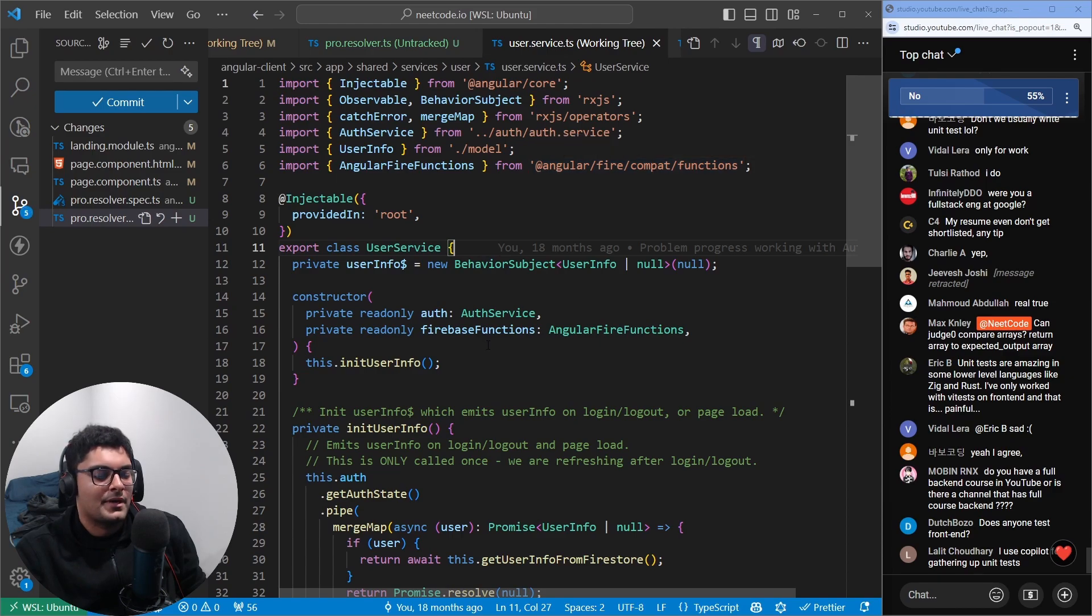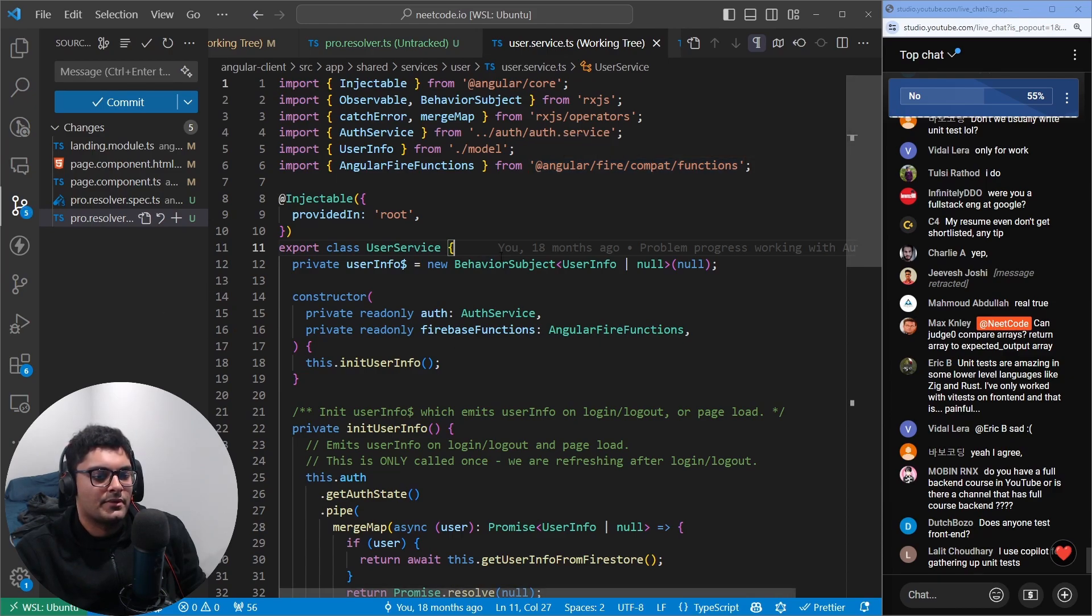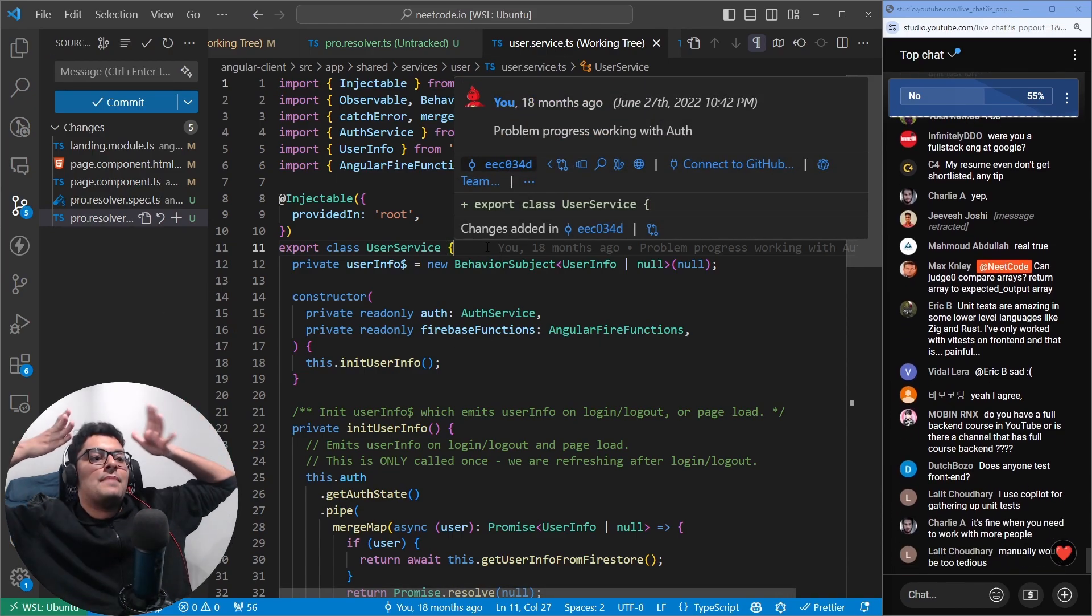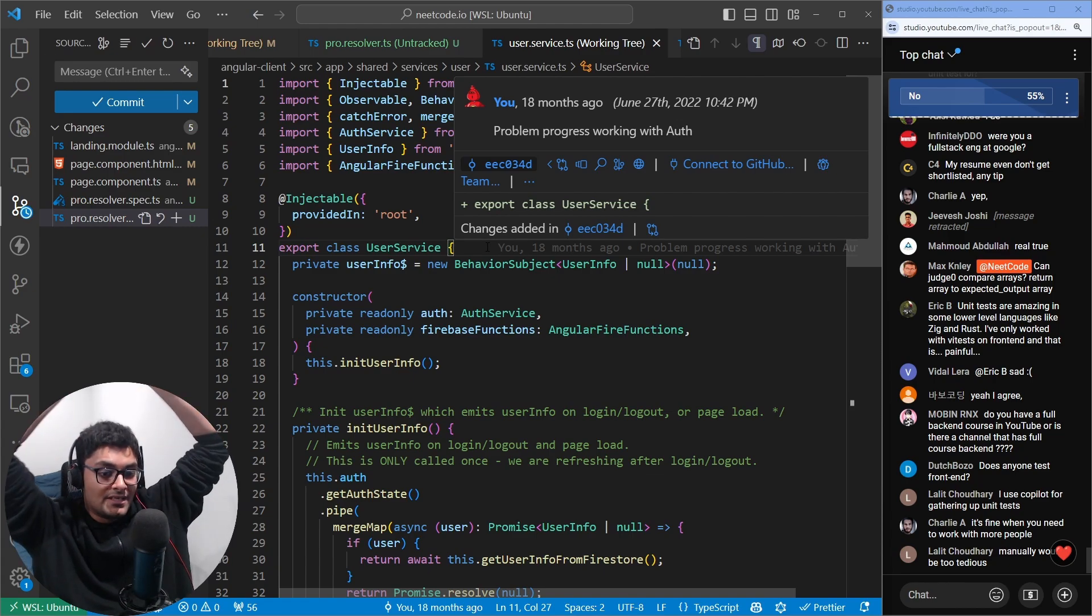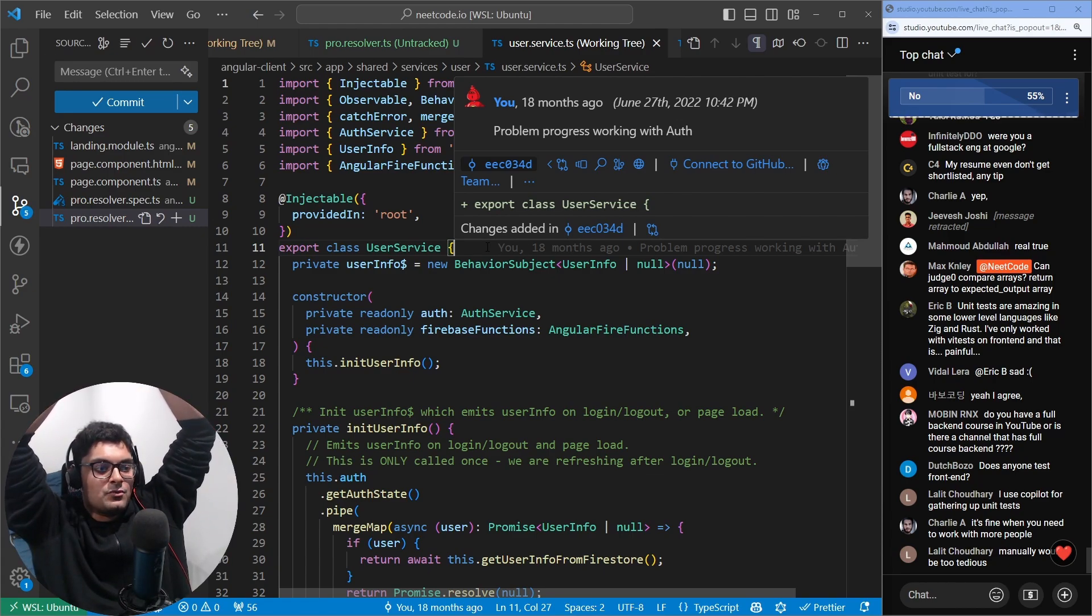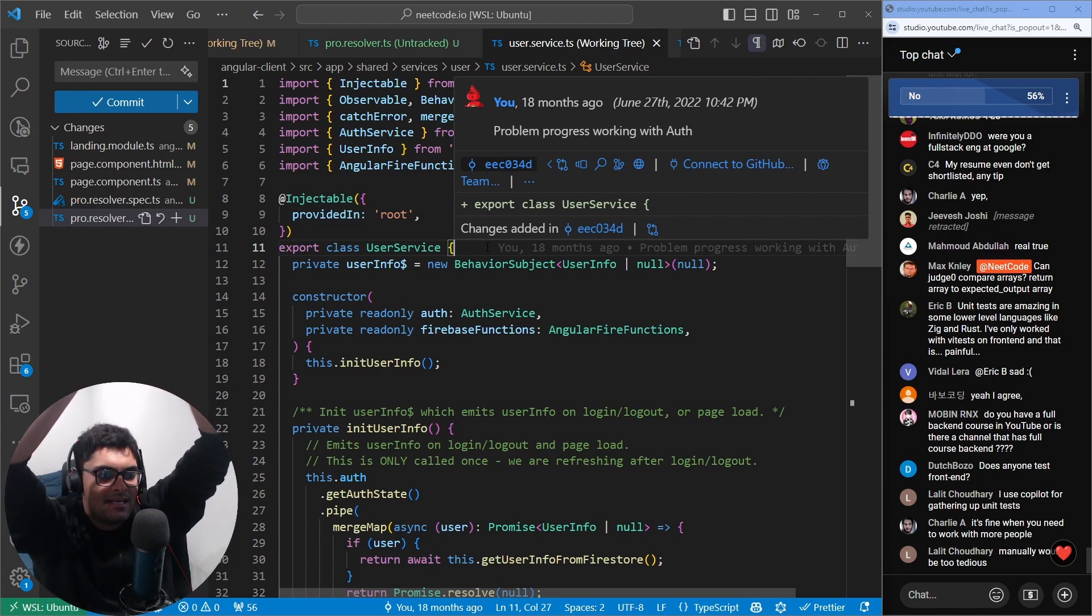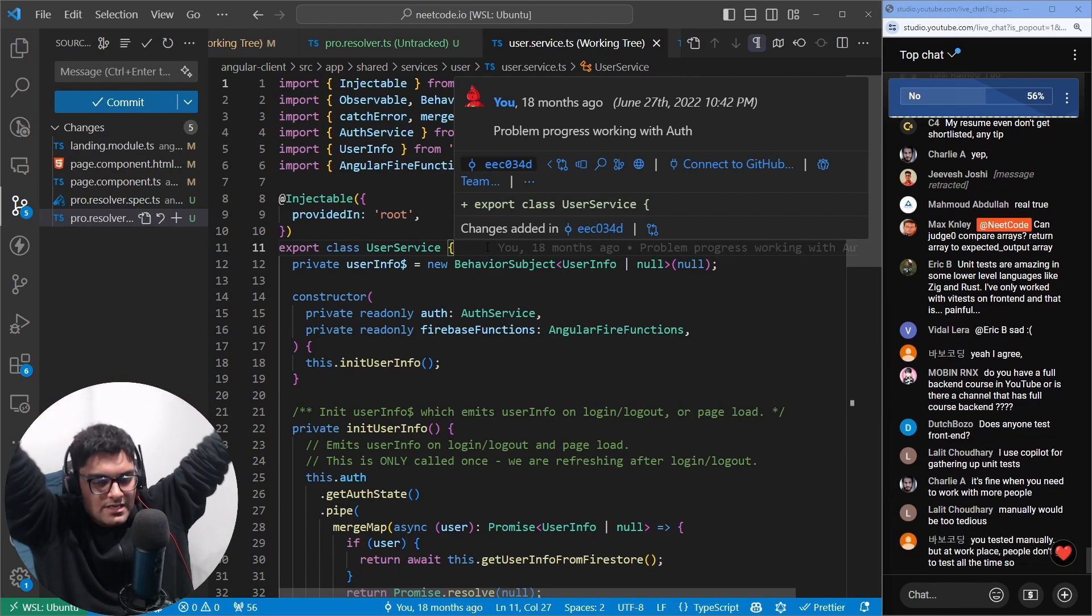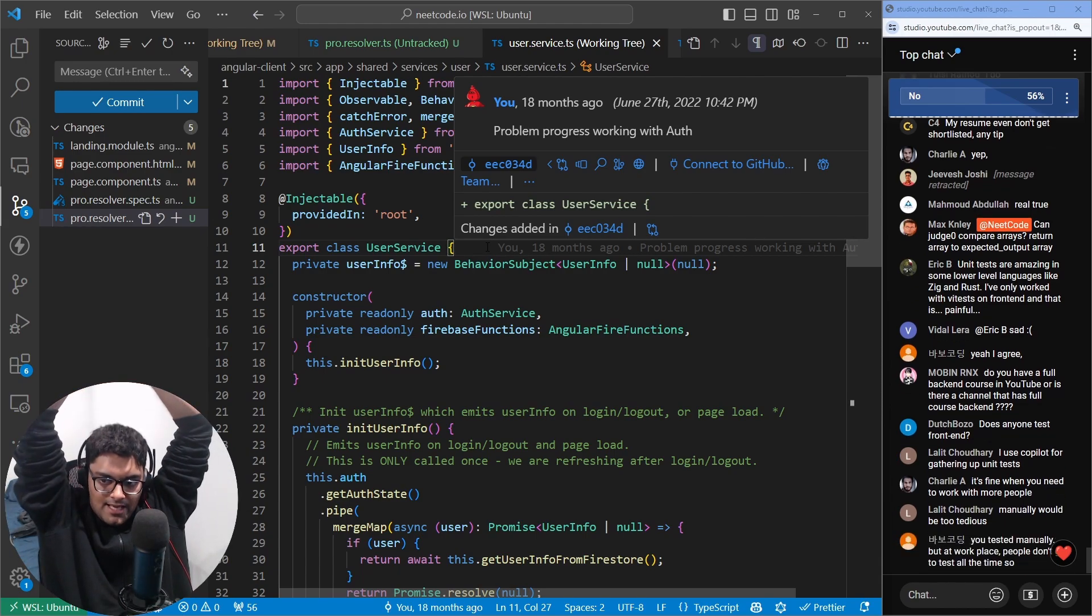I guess Copilot would be a pretty good way to automate the unit tests. Even then, maintaining unit tests is time consuming. Even if you write the unit tests, if you change the code, then you've got to redo the unit tests.